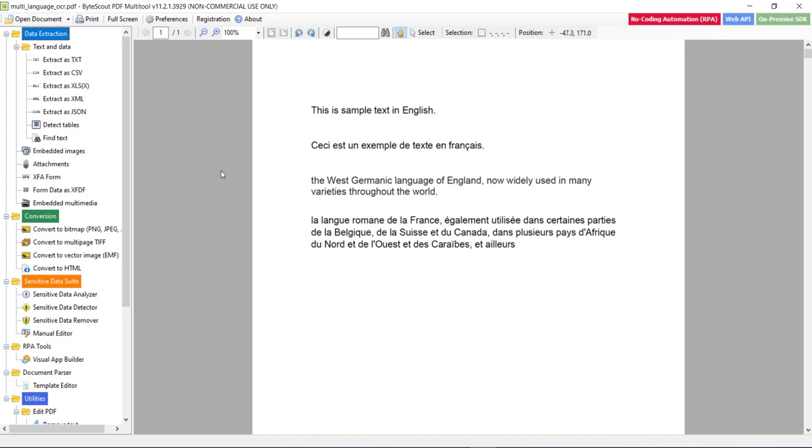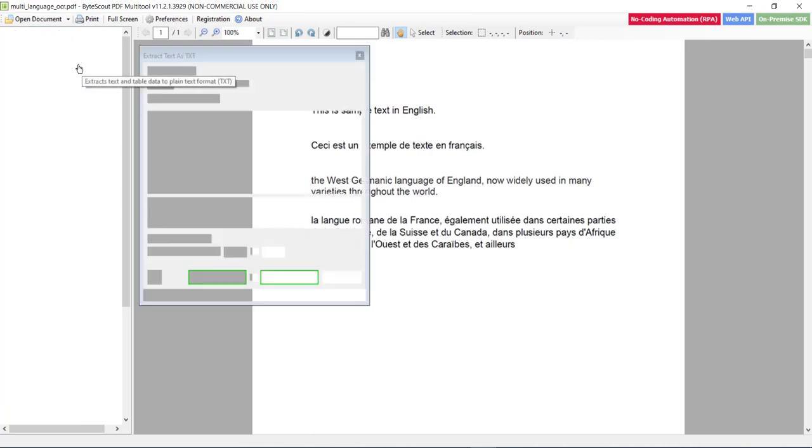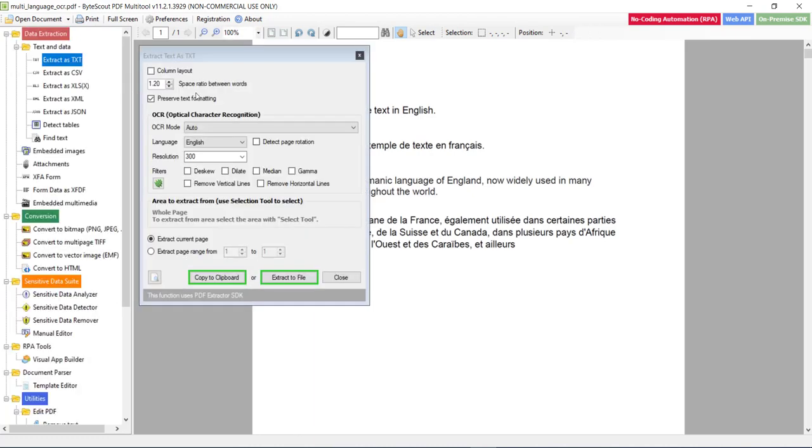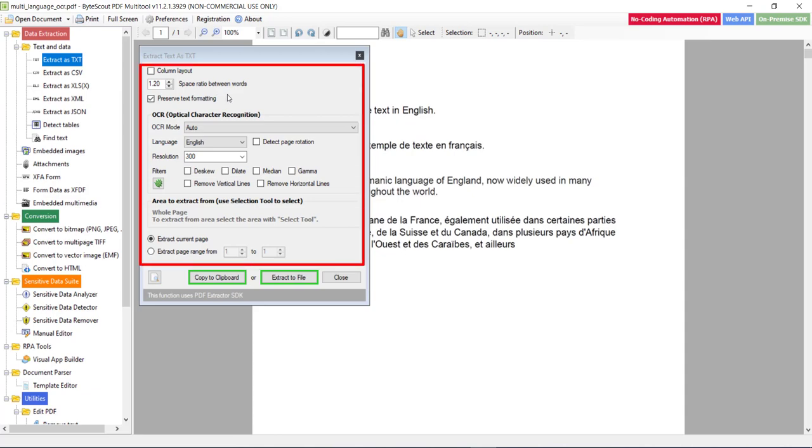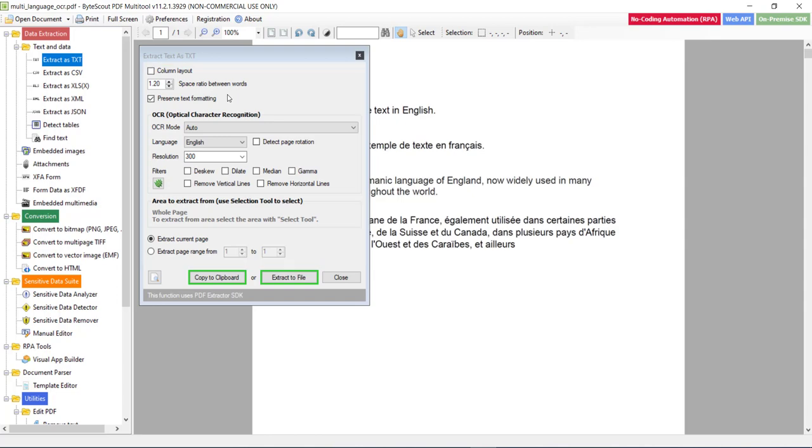So let me click on this option. In the previous video, we have already learned these options mentioned in this window. So I will not discuss it over here.